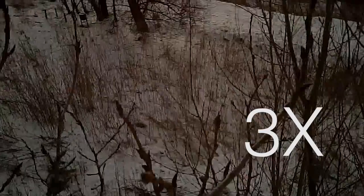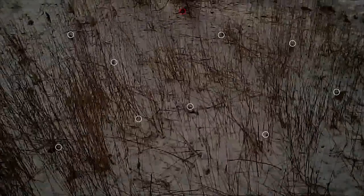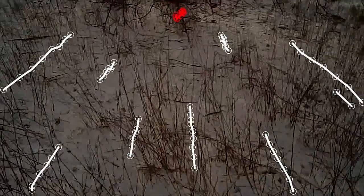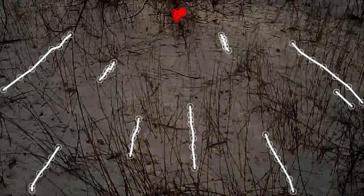We learned about the goshawk's visual guidance strategy by analyzing the motion of the prey's image on screen, tracked in red, relative to fixed background objects, tracked in white.